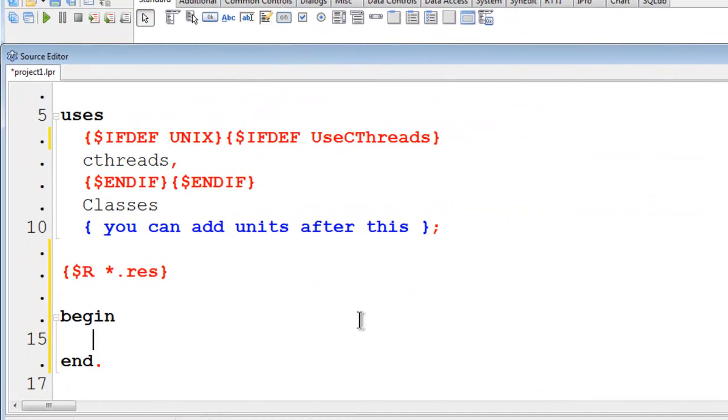A new program has been created. Normally we would put the code used to make the program stop within the program. However, it is not necessary with this particular type of program.